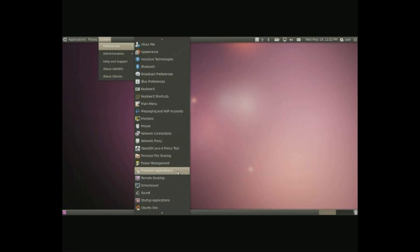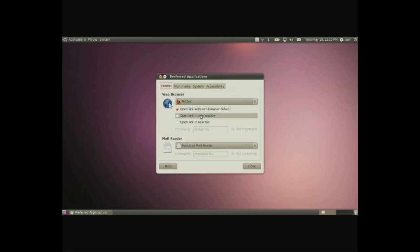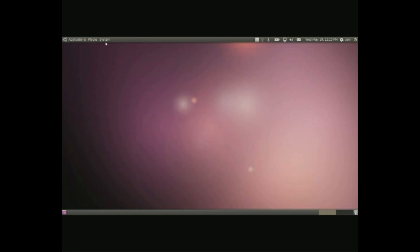Preferred applications is a simple place to kind of go and make your preferred applications for web browser, mail and so on if you want to change it up a little bit.